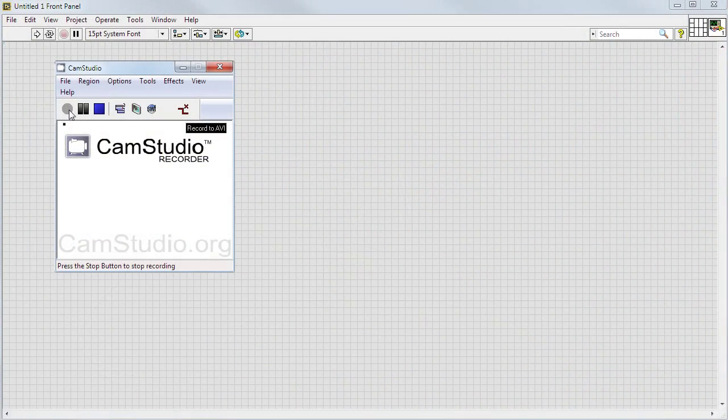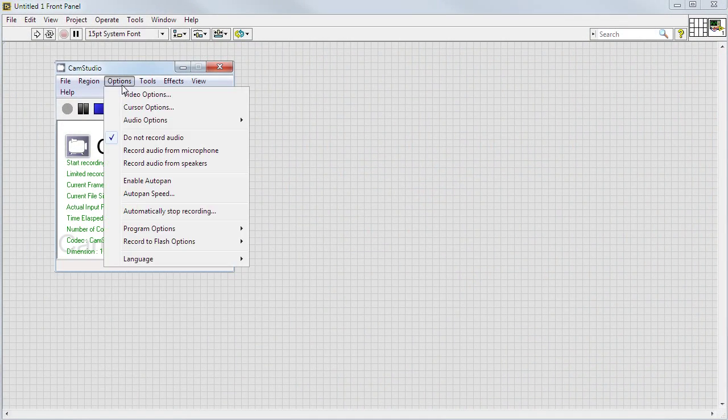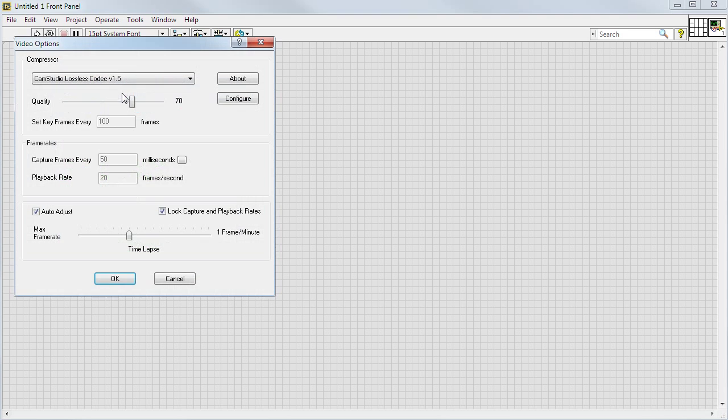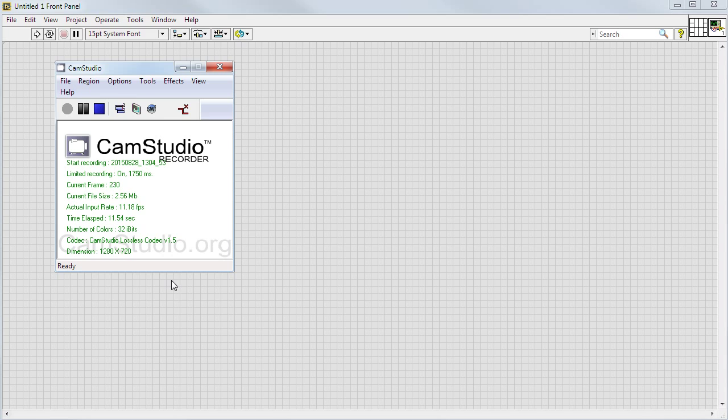For recording the video, I use CamStudio Recorder with the CamStudio lossless codec. I'm not really happy with how CamStudio Recorder works, but I have yet to find anything better.